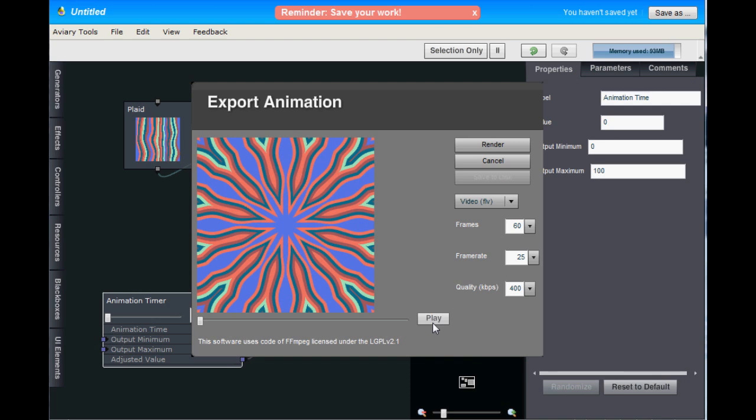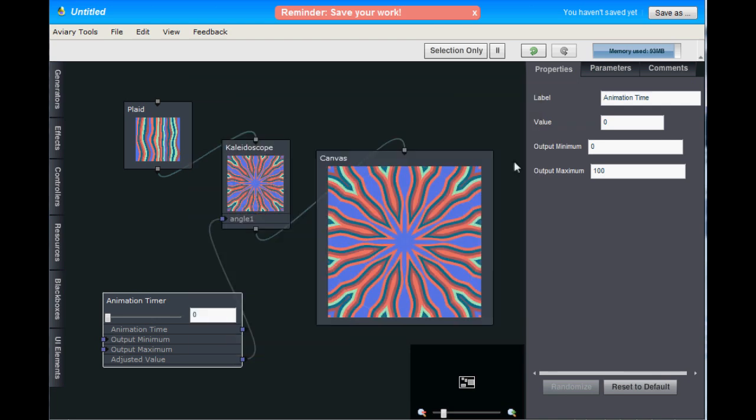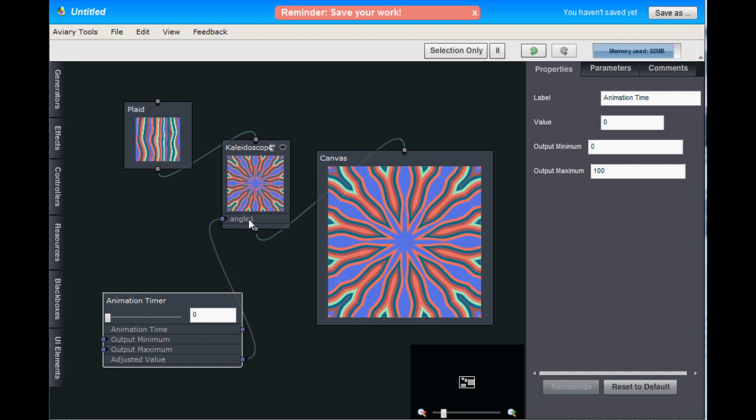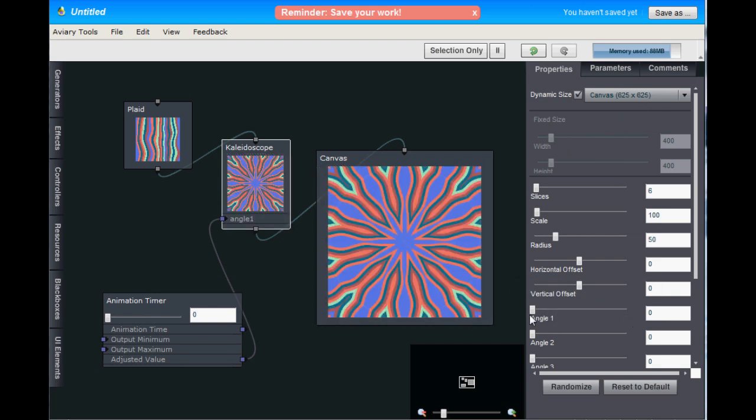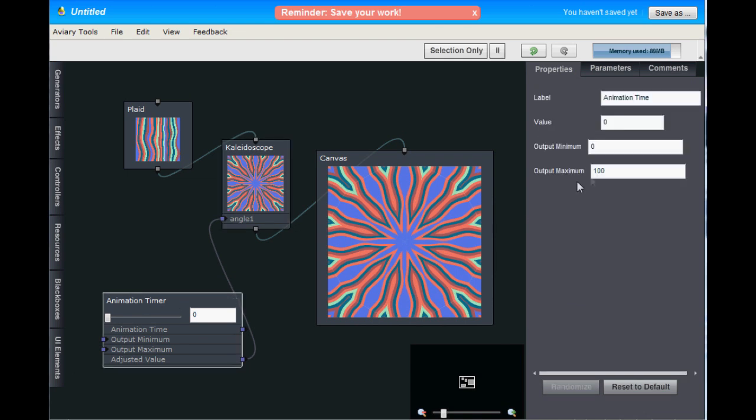Let's customize our animation just a little bit more. Cancel out of this. And as you can see in the animation timer, we have an output minimum of zero and output maximum of 100, which means it'll cycle through this Angle 1 property from 0 to 100. But if we look at this in the Kaleidoscope Hub, the Angle 1 property goes from 0 to 360. So we're not actually cycling through the entire property. So to fix that, let's go back to the animation timer and set the output maximum to 360.